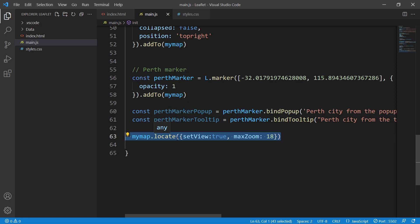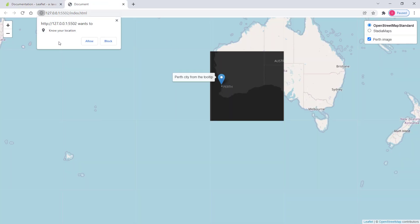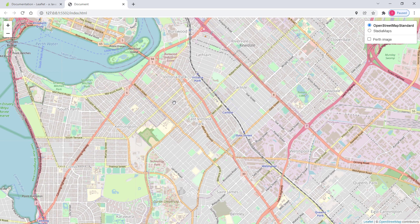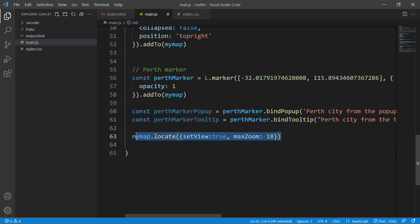Now our Leaflet application tries to find the geolocation of the user. In the browser it says 'know your location' — our application wants to know my location. Allowing it, it zooms in and changes the view, but it's not yet showing the geolocation with a marker. Right now it's just calling the locate method, but we want to demonstrate `locationfound` and `locationerror`.